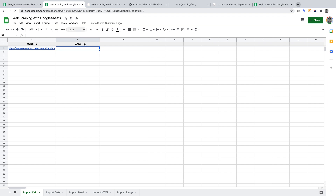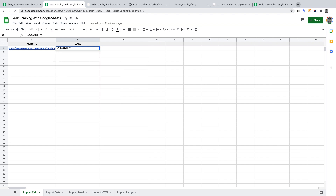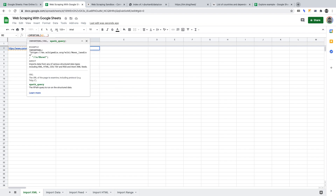Let's create the formula to scrape the class we copied. We're going to use the importXML function, starting with: equals importXML. Open a pair of brackets and define the website to scrape — we enter A2 and a comma. We entered A2 instead of the URL because the URL is already inserted in cell A2, which shortens the length of the formula. Now we can build out the formula to scrape the class. Open a pair of quotations — everything to scrape the class will sit within these quotes. This is a fairly long statement, but it'll all become clear as we build it out.